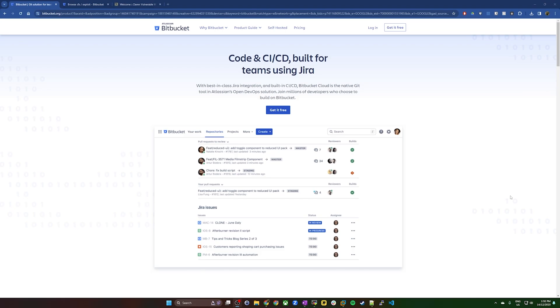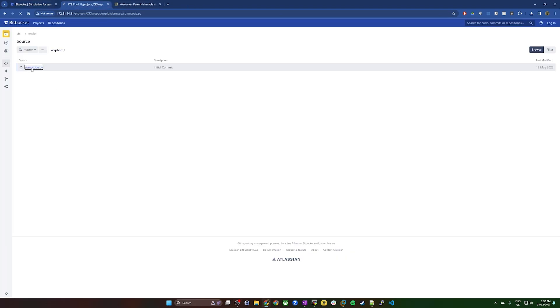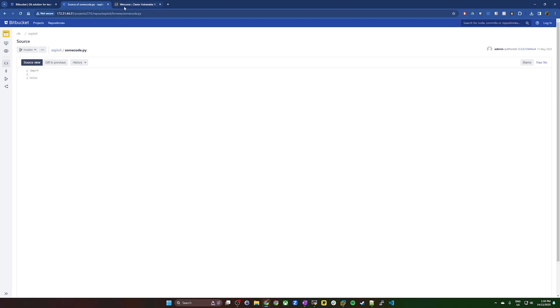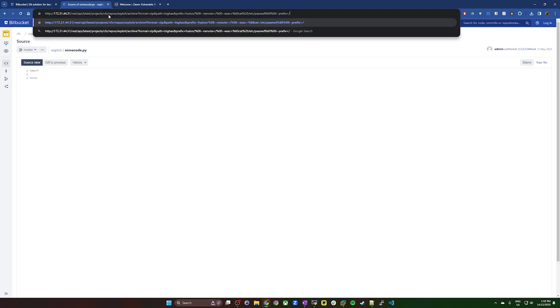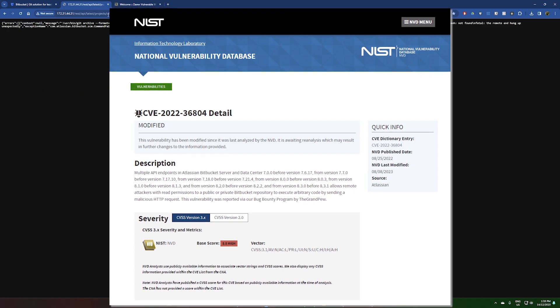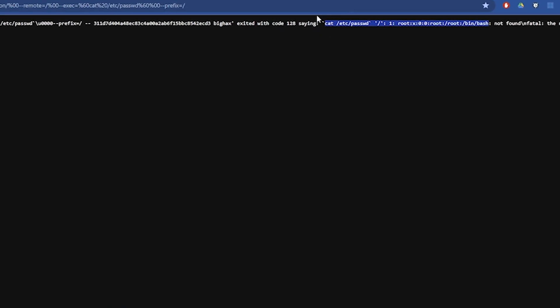First up, we're going to look at Atlassian Bitbucket, a tool used by software developers to collaborate on projects. It was also subject to a pretty high-profile CVE in 2022 that allowed for remote code execution. As you can see here, we've successfully been able to exploit this particular instance of Bitbucket.